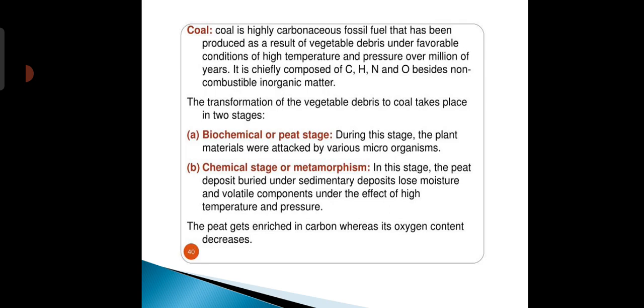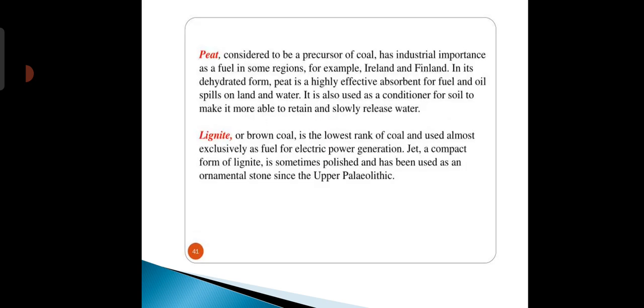The transformation of vegetable debris to coal takes place in two stages. The first is the biochemical or peat stage, during which the plant material is attacked by various microorganisms. The second is the chemical or metamorphosis stage, in which the peat deposits buried under sedimentary deposits lose moisture and volatile components under the effect of high temperature and pressure, becoming enriched in carbon while oxygen content decreases.